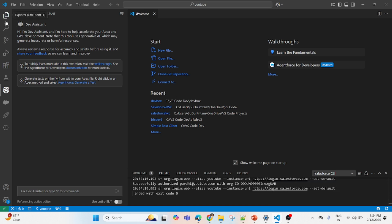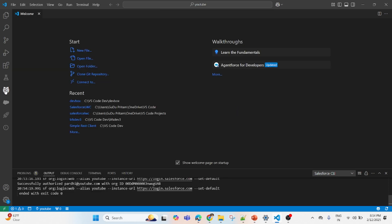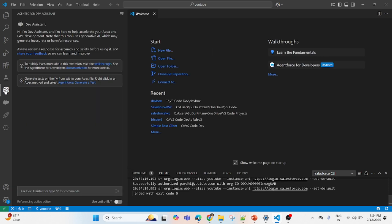Now again go back to this Agent Force. You see now that 'connect to the org' option is gone because we authorized it, so it also got the authorization access automatically. Now try something and see.